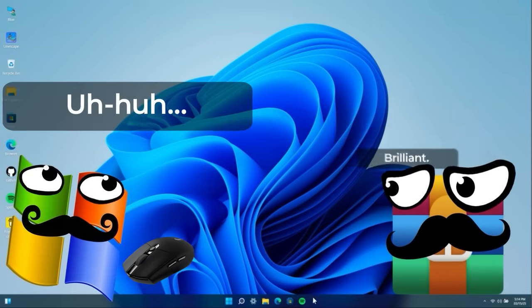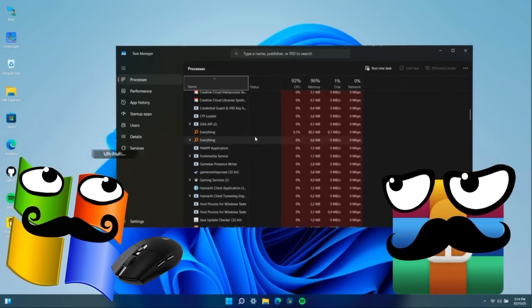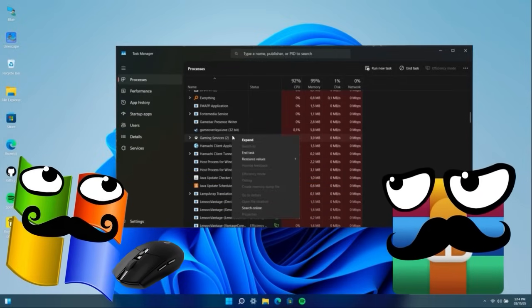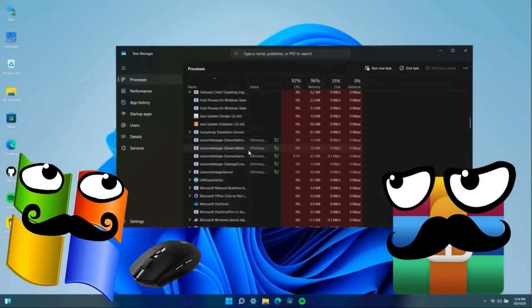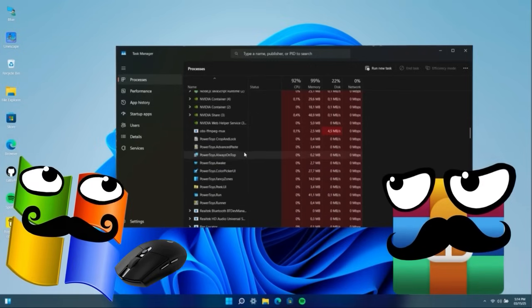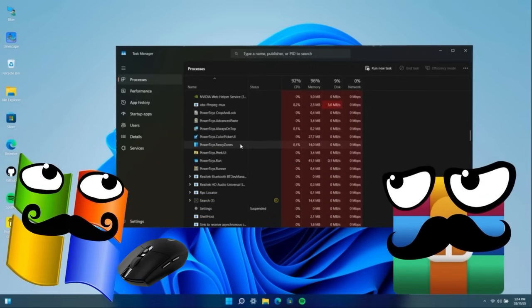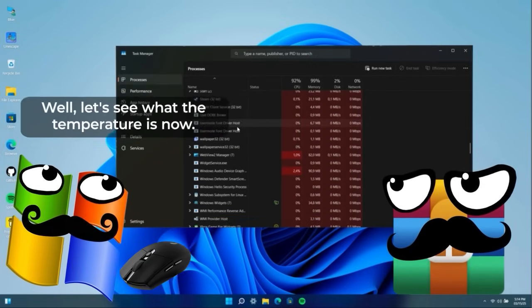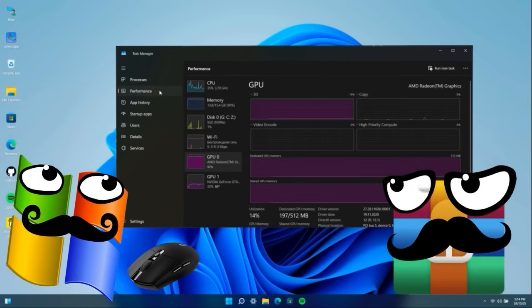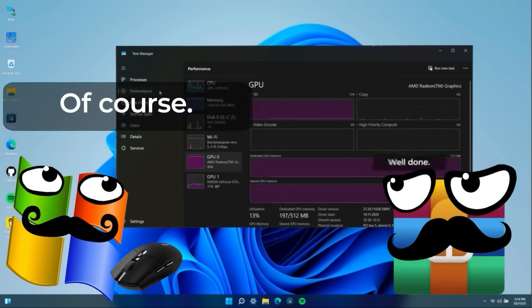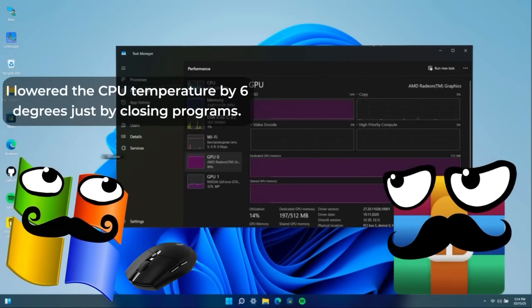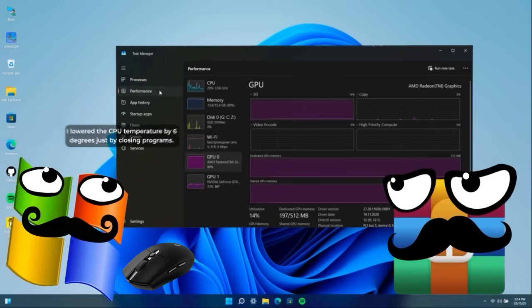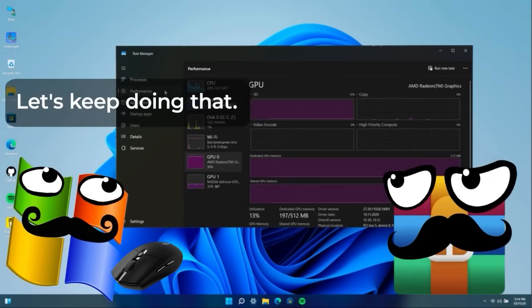Brilliant. And let's see what the temperature is now. Oh! Well done. Of course. I reduce the CPU temperature by six degrees just by closing programs. Let's keep this up.